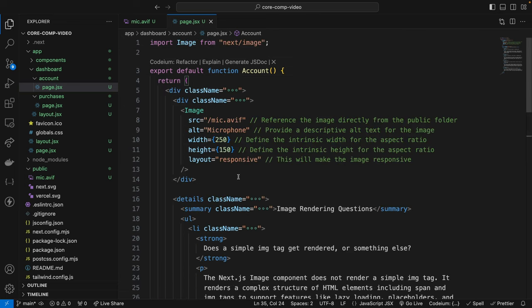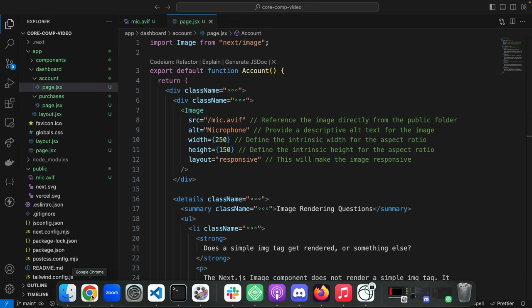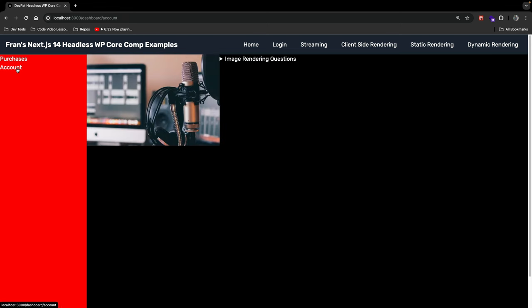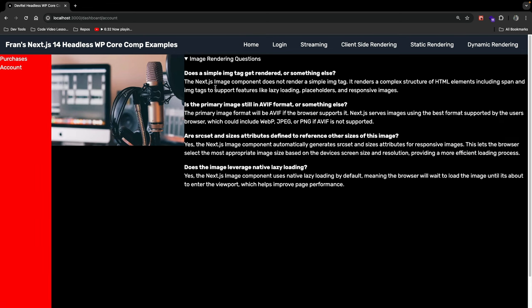Let's save and see if this works in the browser. Navigating to the account page, there's our image — that works. Clicking the arrow drops down the markup for the questions we inputted in the file. This all works.